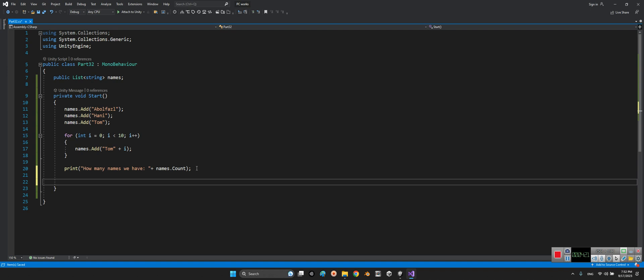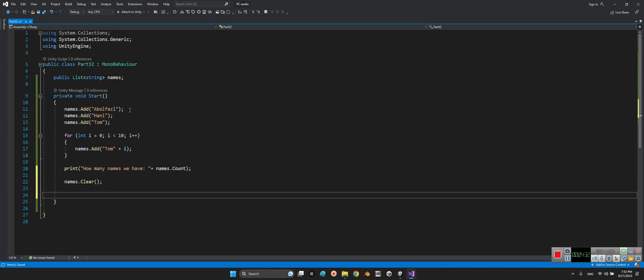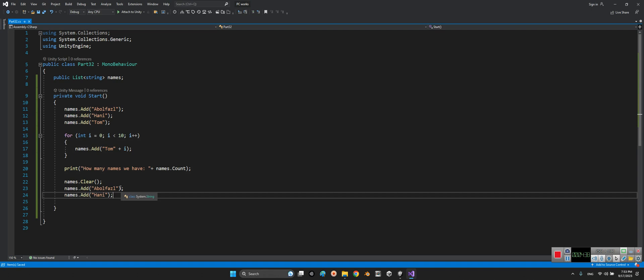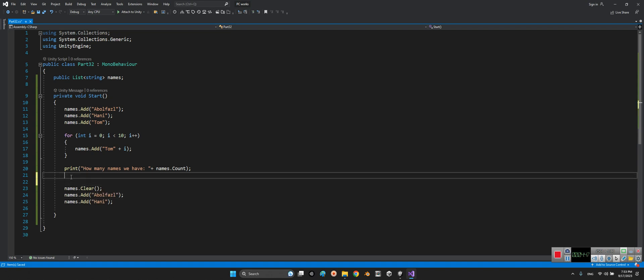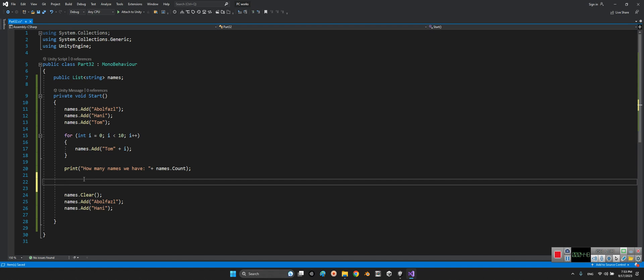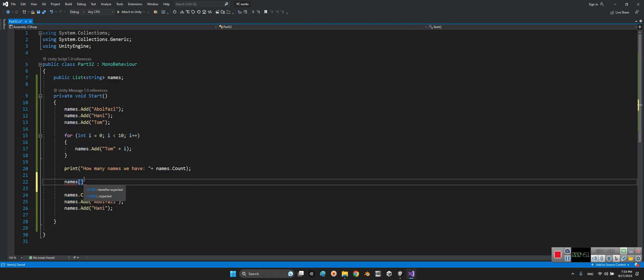And finally we can say names dot clear. We can do anything we want, or even we can say names, for example number four will be Tomcat. Look at this, we can change, we can do anything we want.